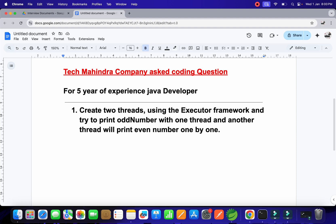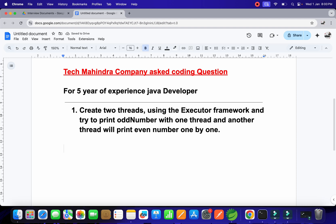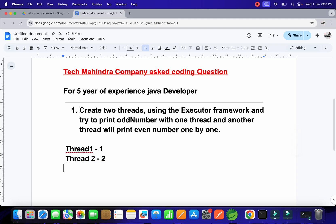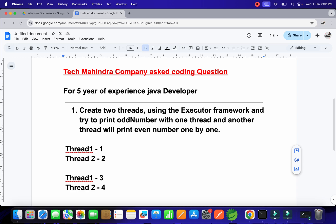The question is: create two threads using the Executor Framework and try to print odd numbers with one thread and even numbers with another thread, one by one. So thread one will print odd numbers and thread two will print even numbers, repeating for 10 or 20 times — even, odd, even, odd like that.